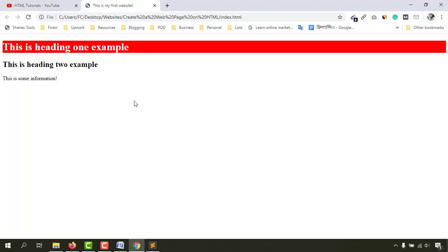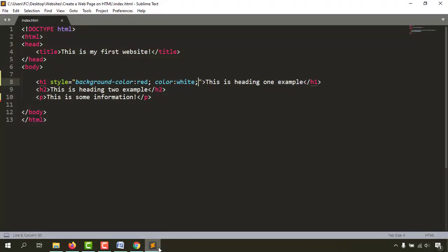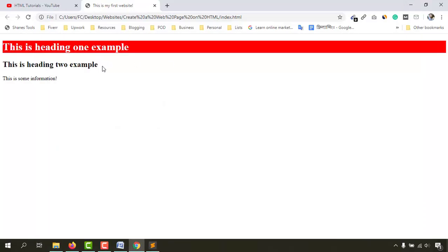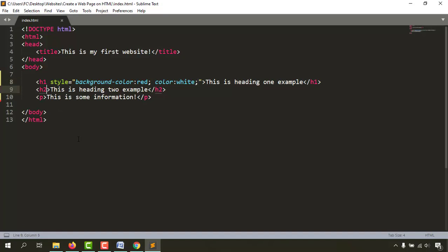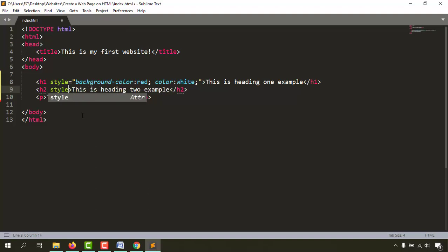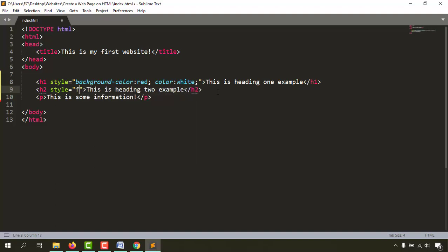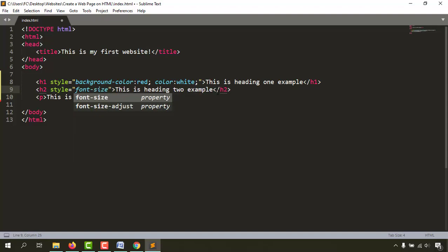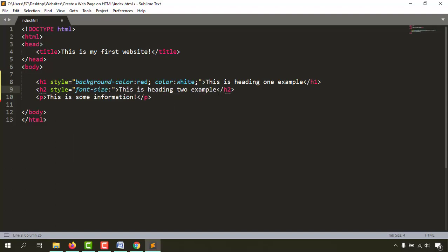Now let's say I want the h2 tag's text size to be 70 pixels. We go back to the h2 tag and give the style attribute in its starting tag: style equal to double quotation marks. The property to increase text size is font-size, then colon, then the value 70px, then close the attribute. Save the file.